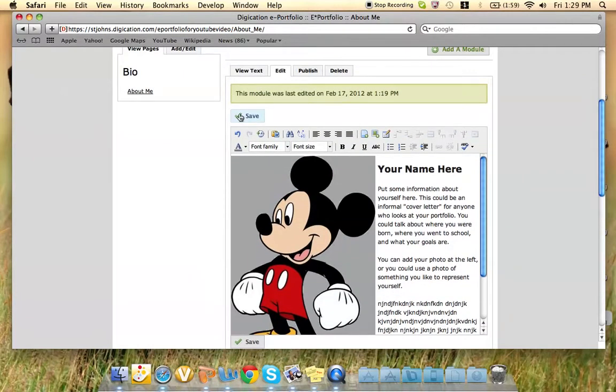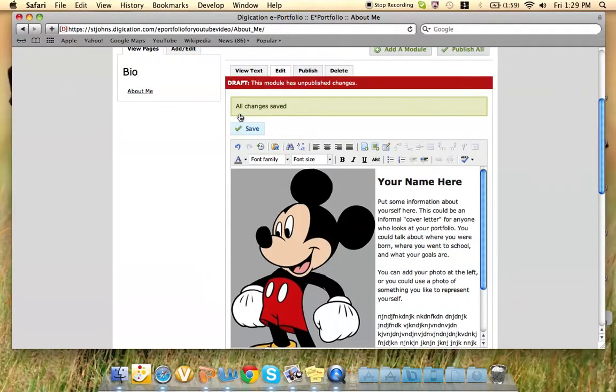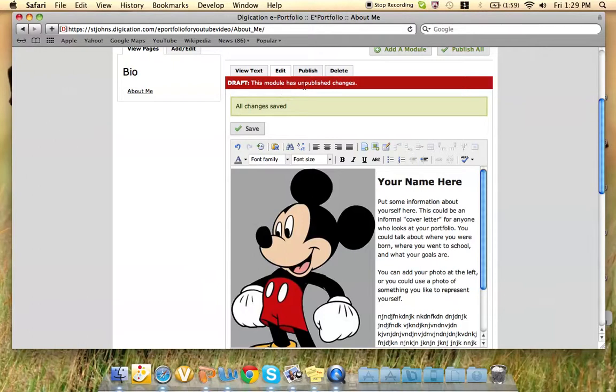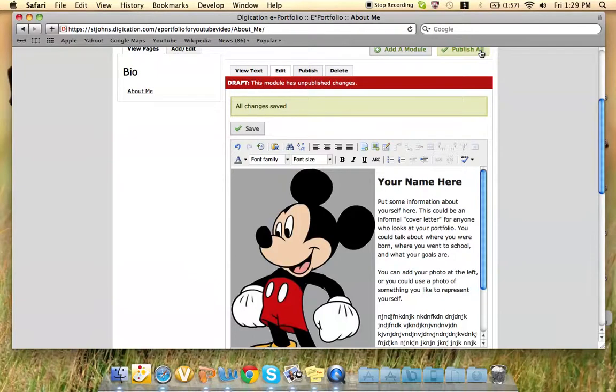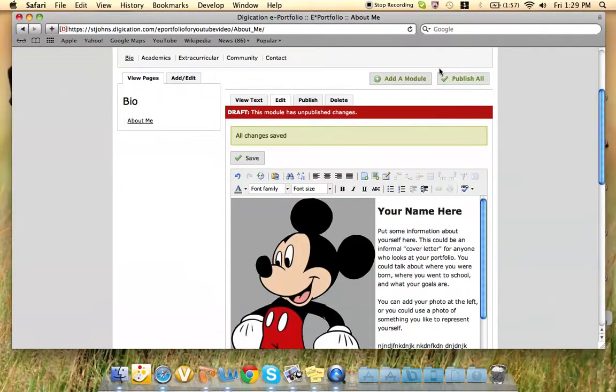Then you just click Save. If it says Draft, this module has unpublished changes. Just because you pressed Save does not mean you've published it for other people. If you would like to publish it for other people, you can select Publish All right up here.